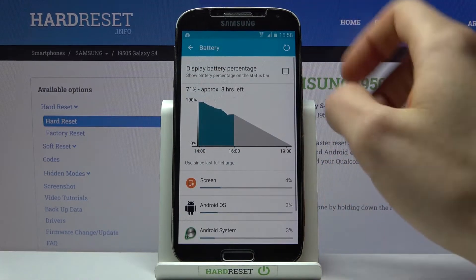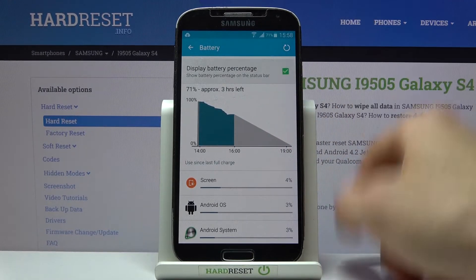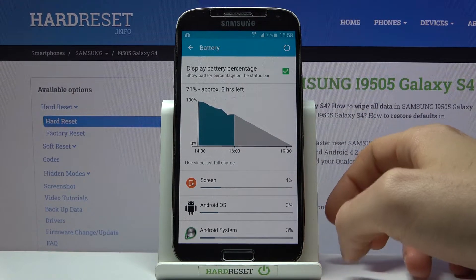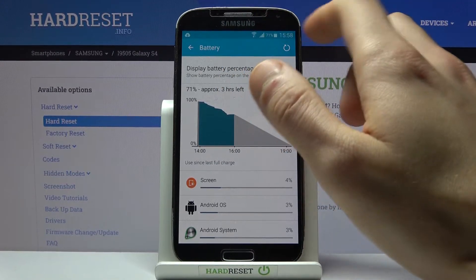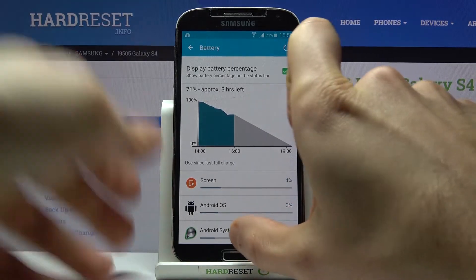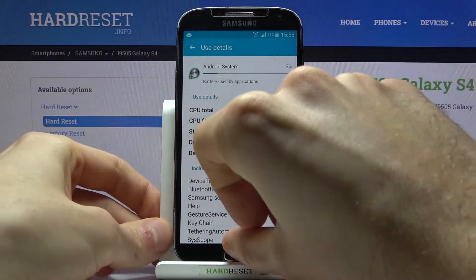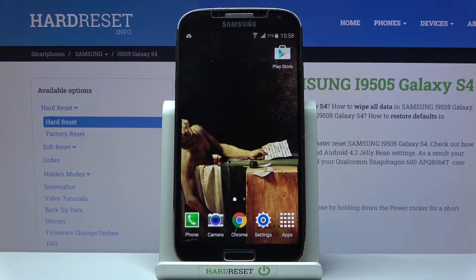Here you have the first option: Display Battery Percentage. Enable it and you can now see your battery charge percentage next to the battery icon. And that's it — thanks for watching! If you find this tutorial useful, don't forget